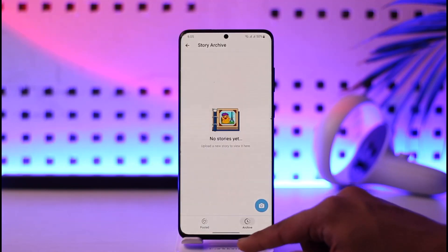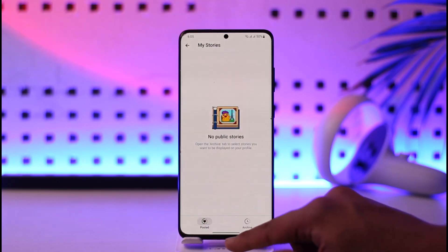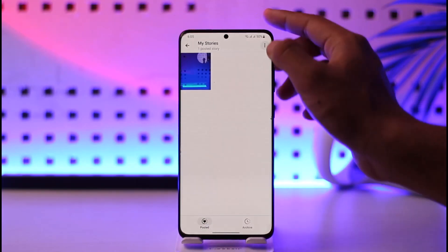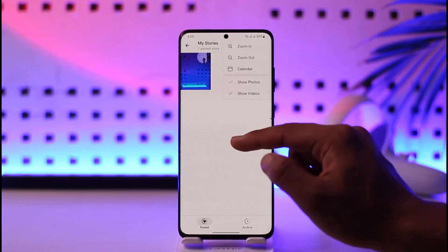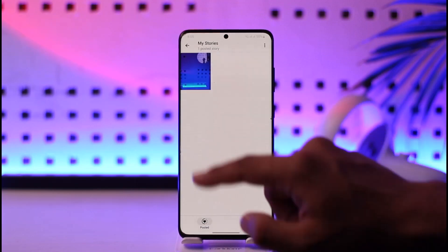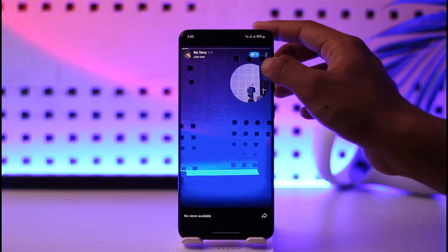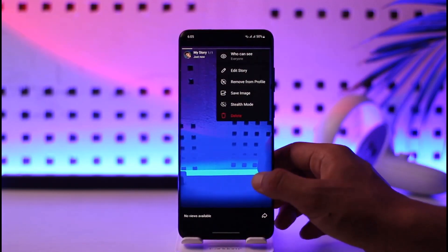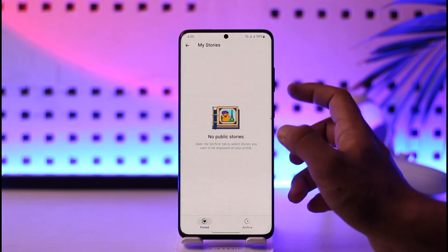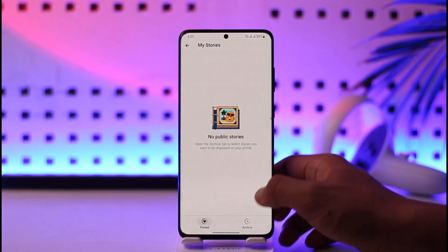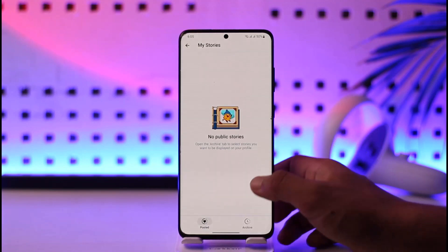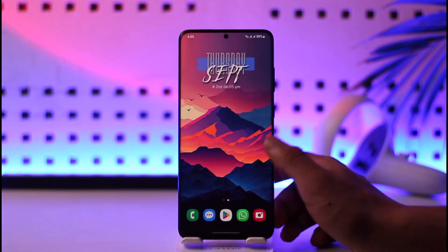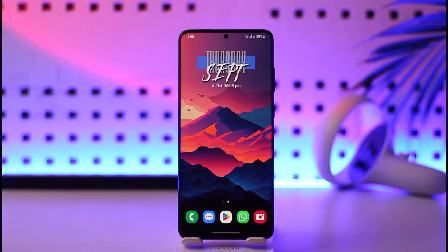Now after you've done this, if you want to remove this as your story, tap the three dots option. You should be able to see the option — select Remove from Profile. Once you've done that, it will no longer be a part of your stories.